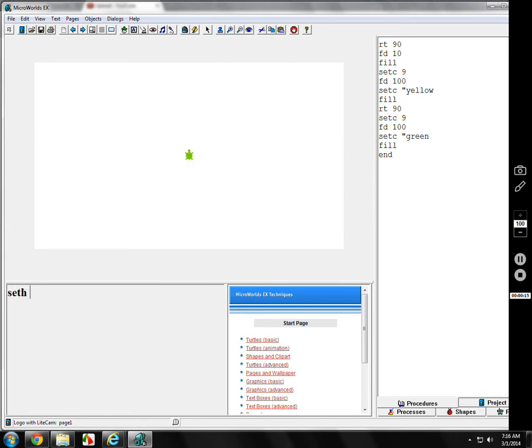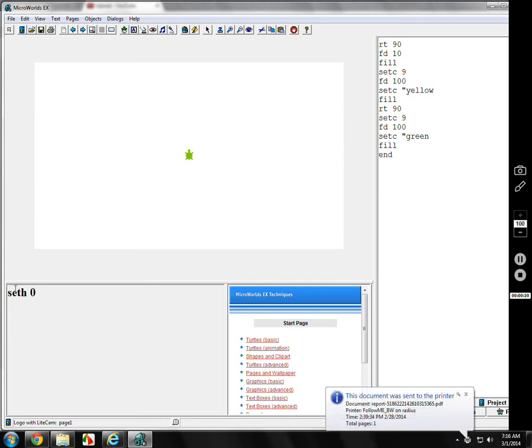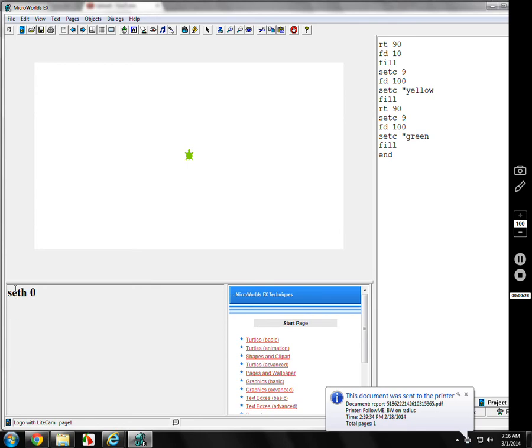There's a command called seth0. It actually is set heading. It's not for south, it's not somebody's name like Seth. There's a lot of commands in Logo for set. This is set heading, and 0 is straight up.